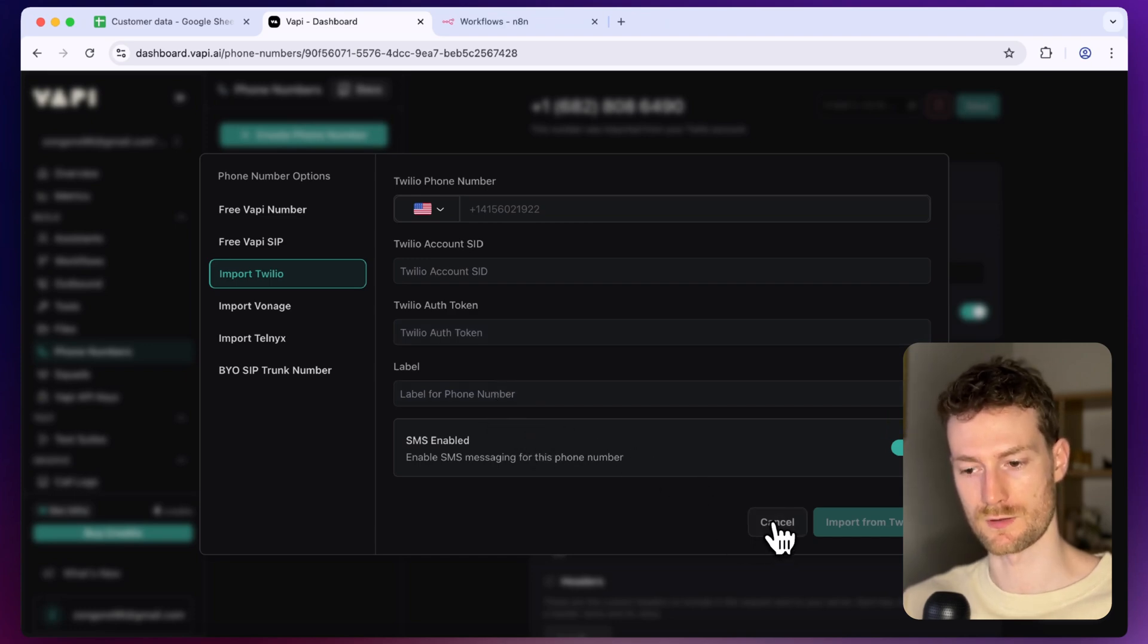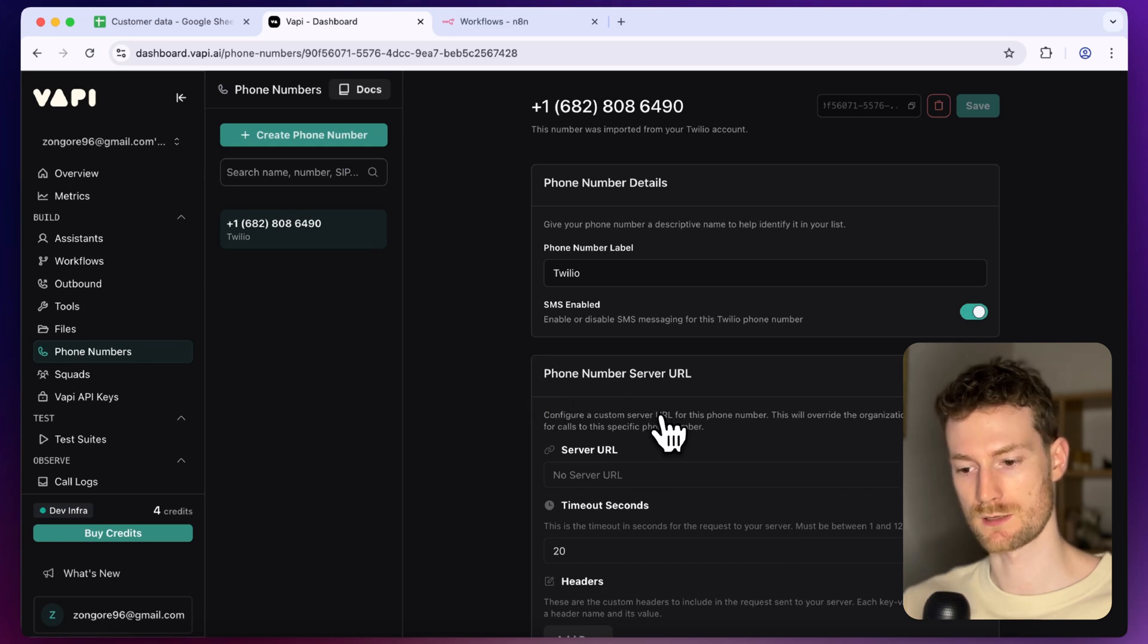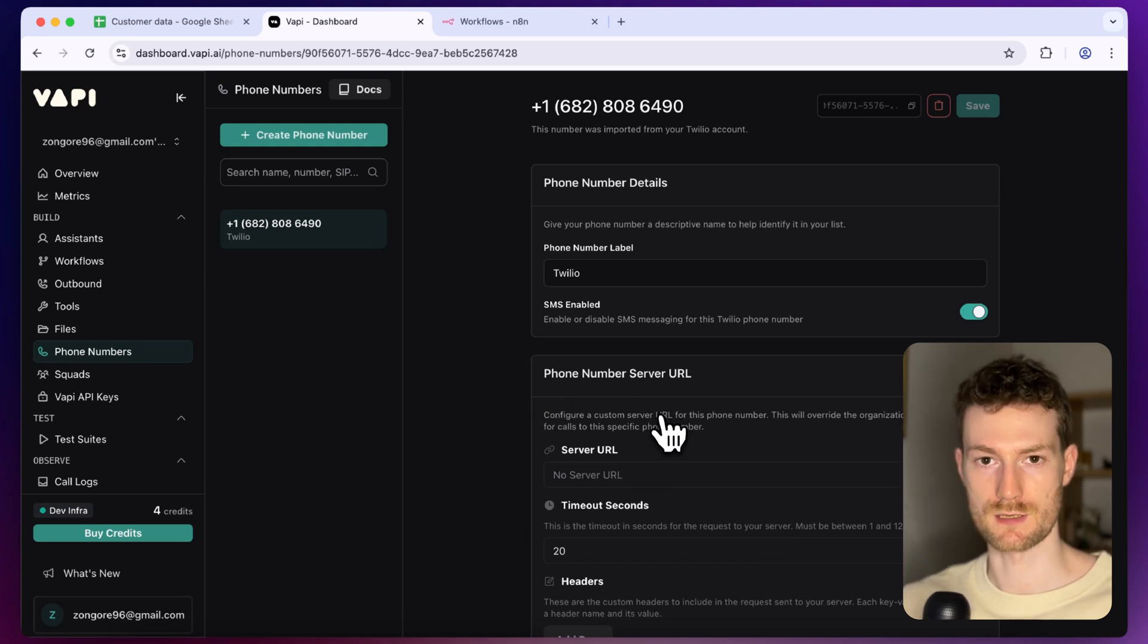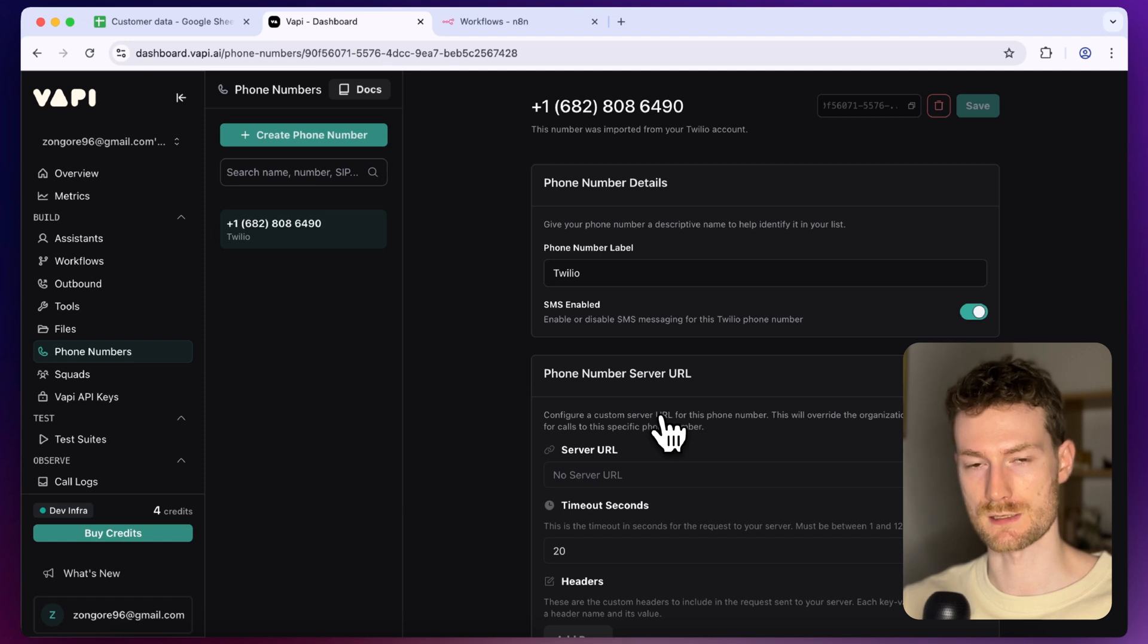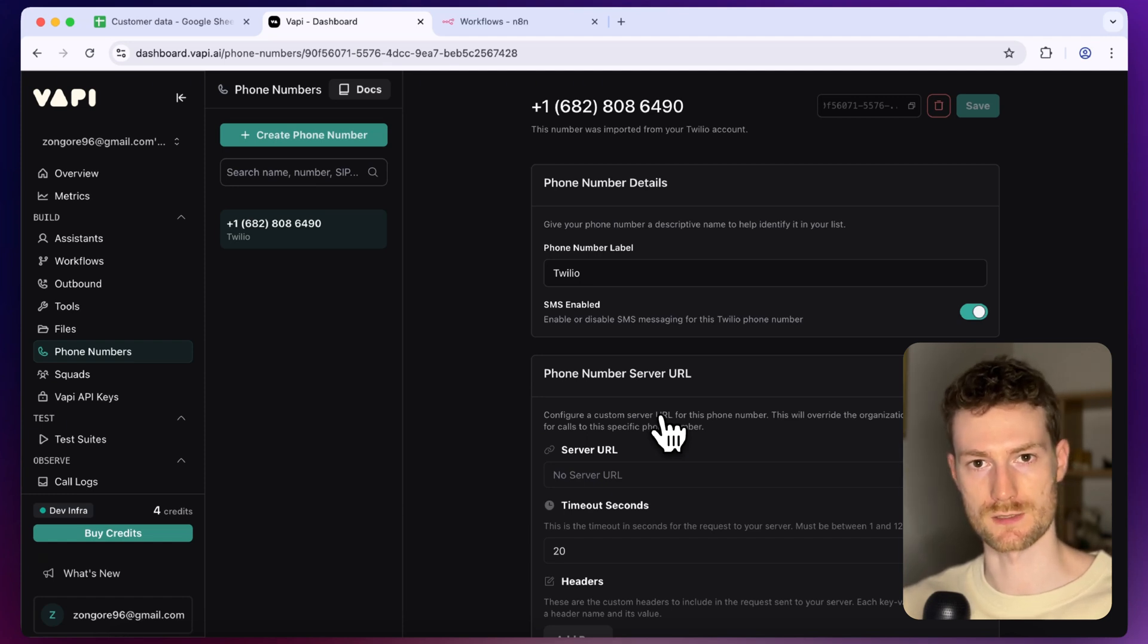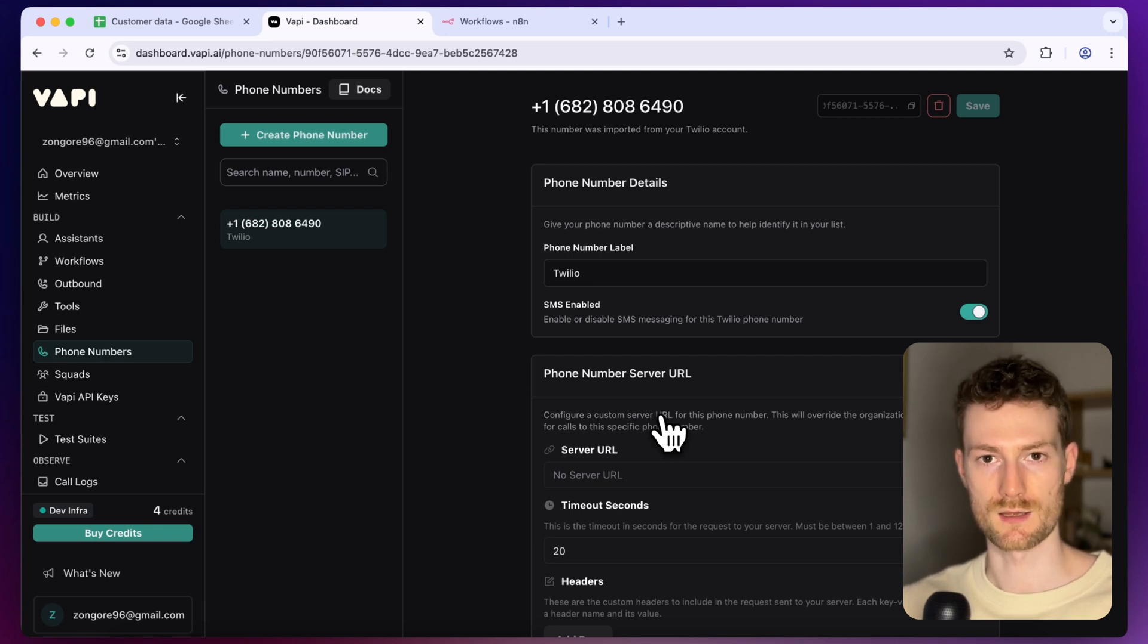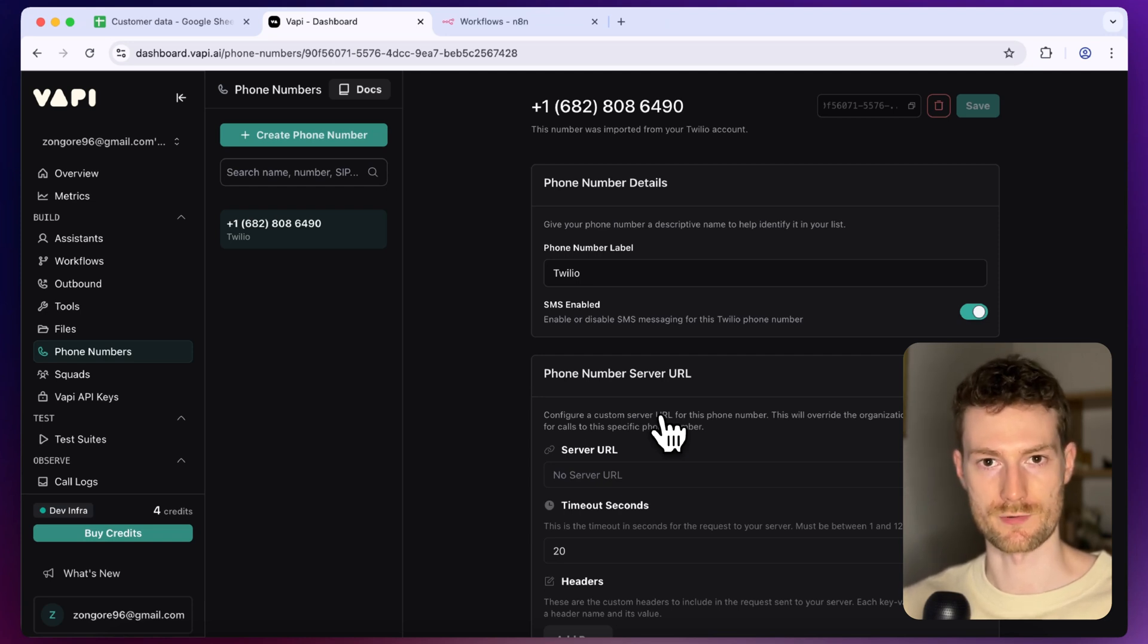I already did it with mine so I'm not going to do it this time and once we did that we need to configure our phone number so that the incoming calls won't go to an assistant. Instead of that it will go to our server and this is needed because we don't want the assistant to pick up the phone immediately. First we want to fetch the customer's data then pick up the phone when we already have everything.